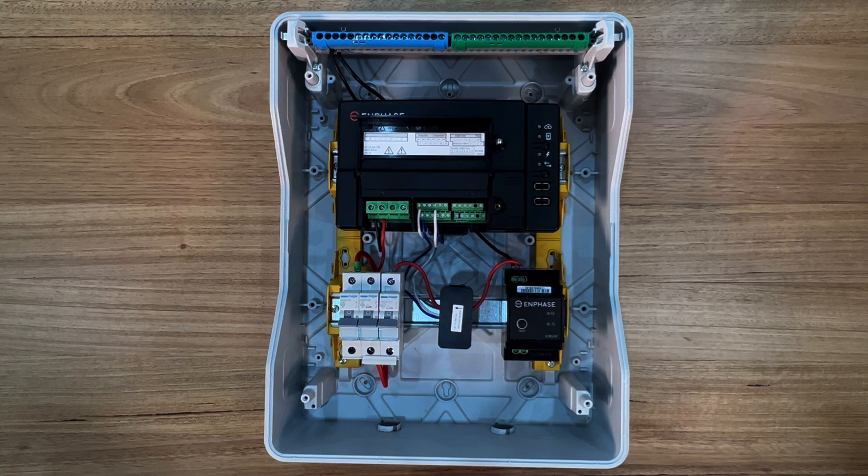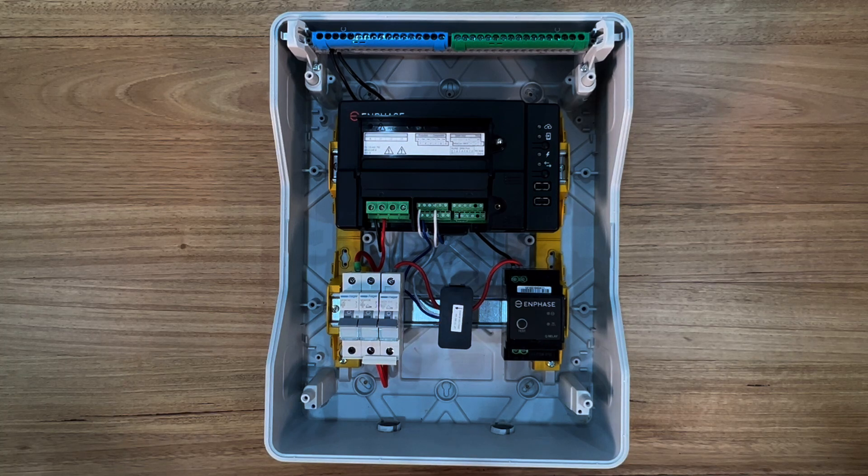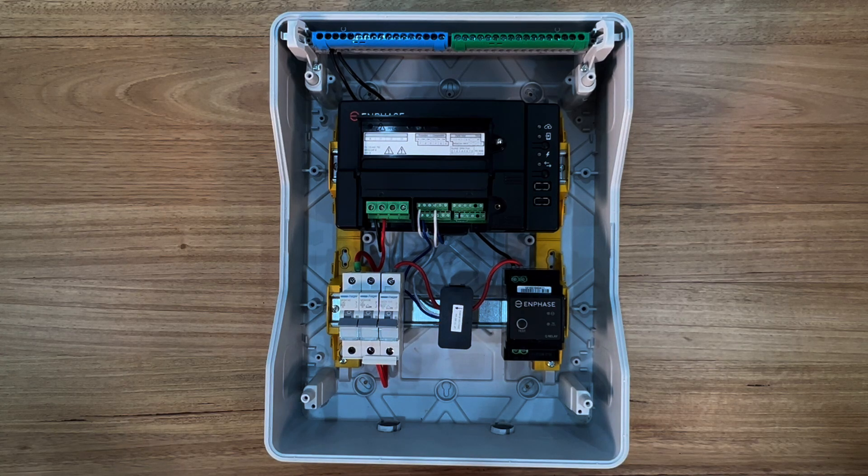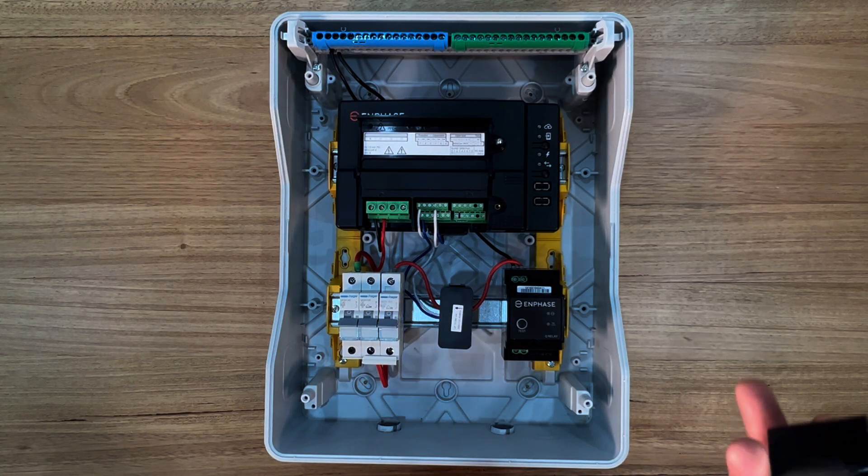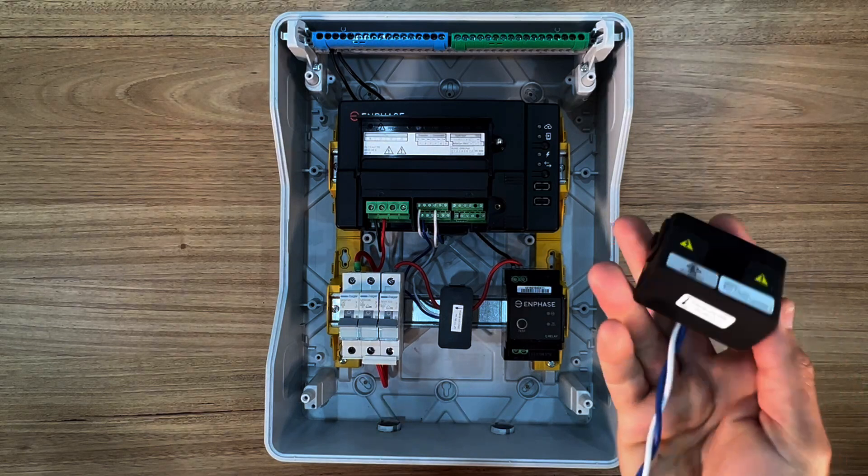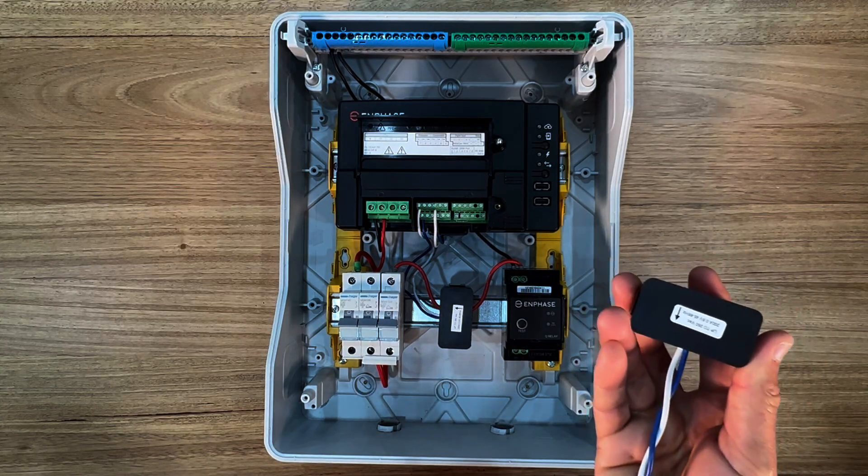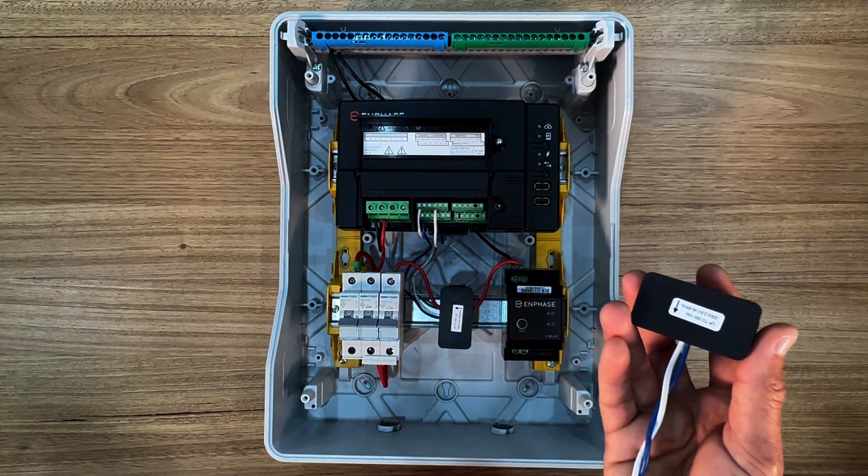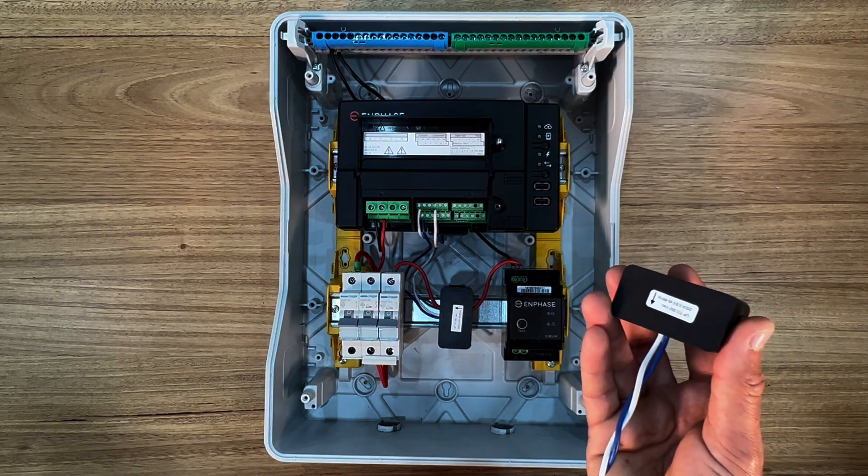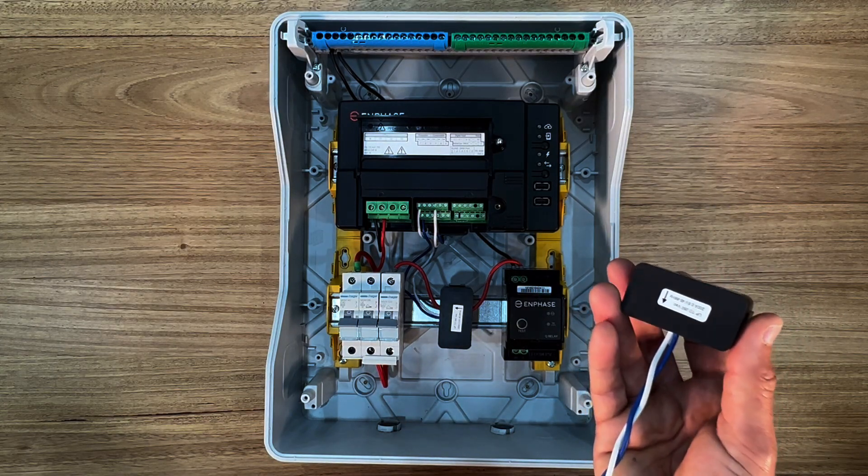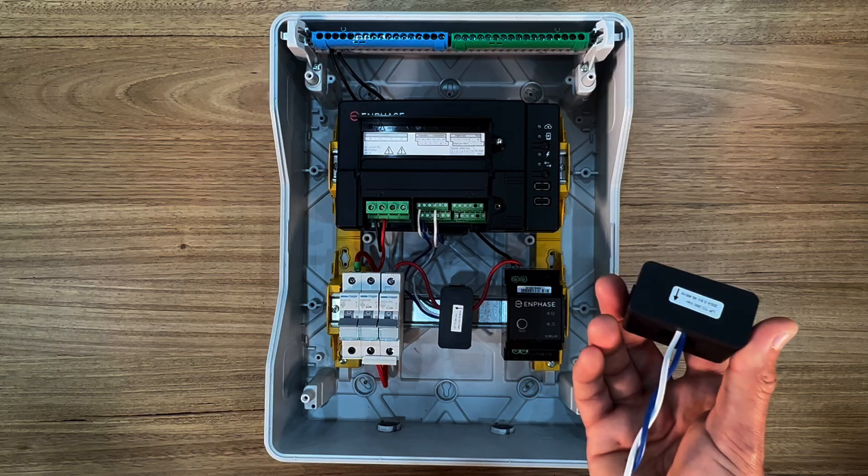As the consumption CT will be measuring home loads it will connect around the main AC supply cable. Enphase CTs are able to be extended and they are rated to 200 amps.